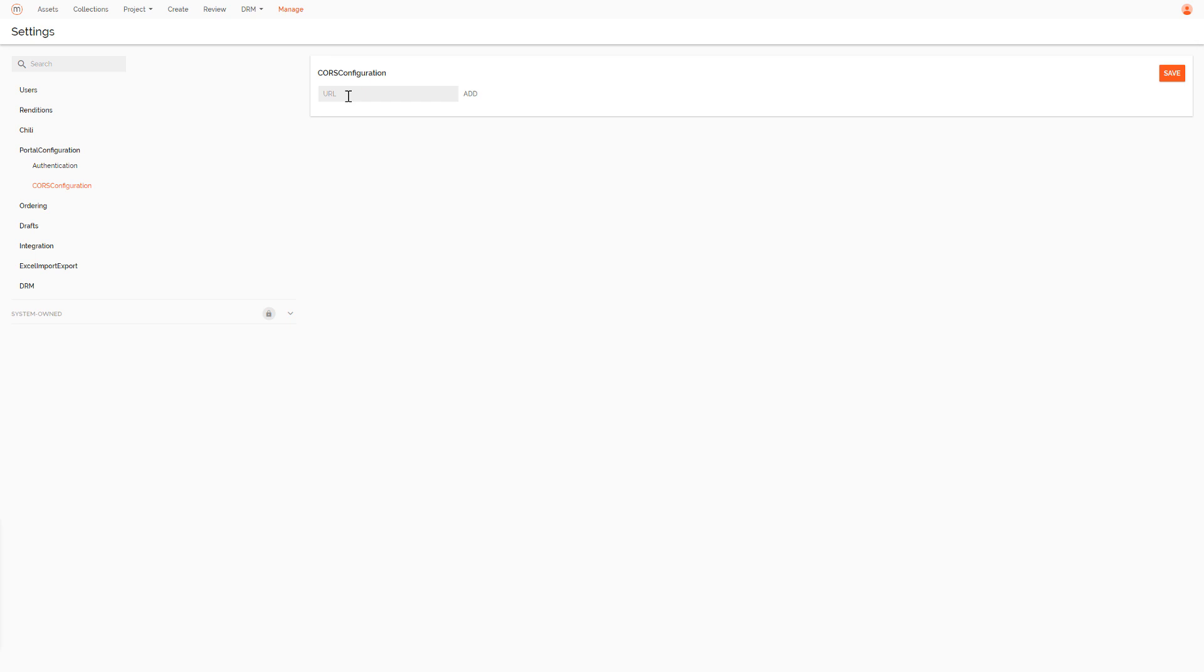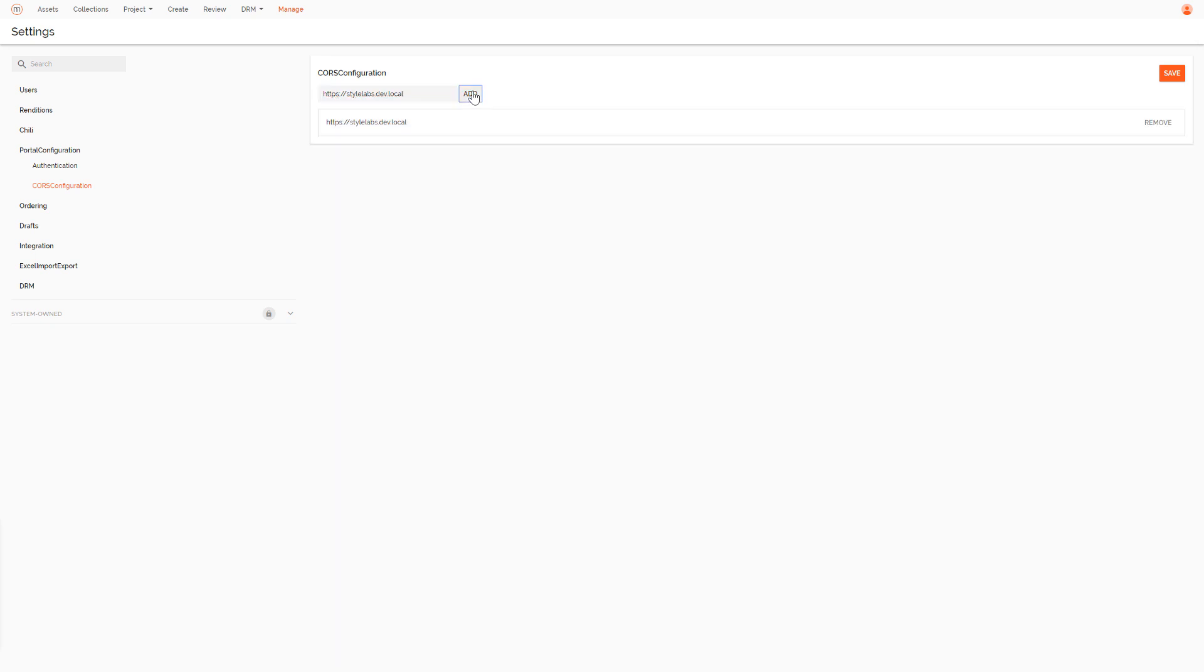In this example, stylelabs.dev.local. You could also enter multiple URLs here, for example for your test environments. And that wraps up all the configuration changes within the StyleLabs environment.